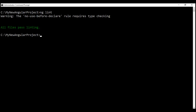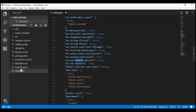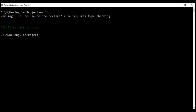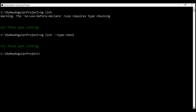But we do have a warning. The no-use-before-declare rule requires type checking. This is saying that if this rule is enabled, it also requires type checking. To do type checking, we use the --type-check option along with the ng lint command. We can find this rule within tslint.json — no-use-before-declare — and its value is currently true, meaning it is enabled. When we run ng lint with --type-check, notice the warning is gone.